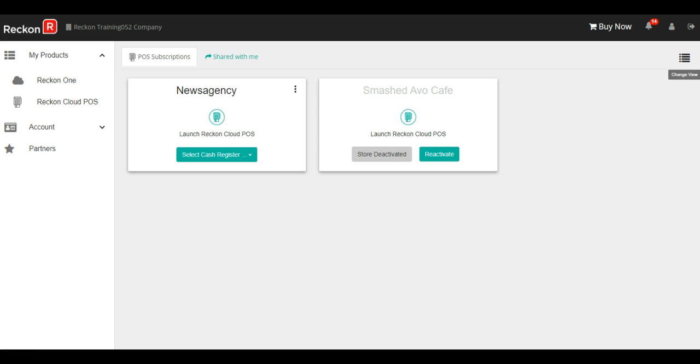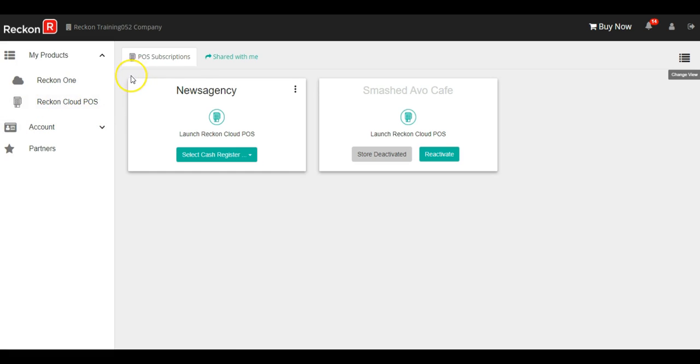The first thing you want to do is navigate to your portal and sign in. Once you're there, select Reckon Cloud POS on the left hand navigation bar and you'll be able to see your stores.